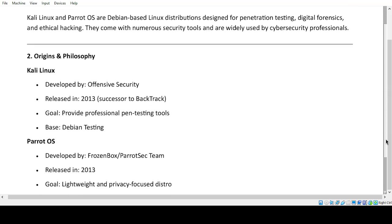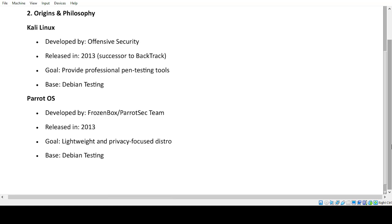Origins and Philosophy. Kali Linux: Developed by Offensive Security, released in 2013, successor to BackTrack. Goal: provide professional pen-testing tools. Base: Debian Testing. Parrot OS: Developed by FrozenBox/Parrot-SEC Team, released in 2013. Goal: lightweight and privacy-focused distro. Base: Debian Testing.